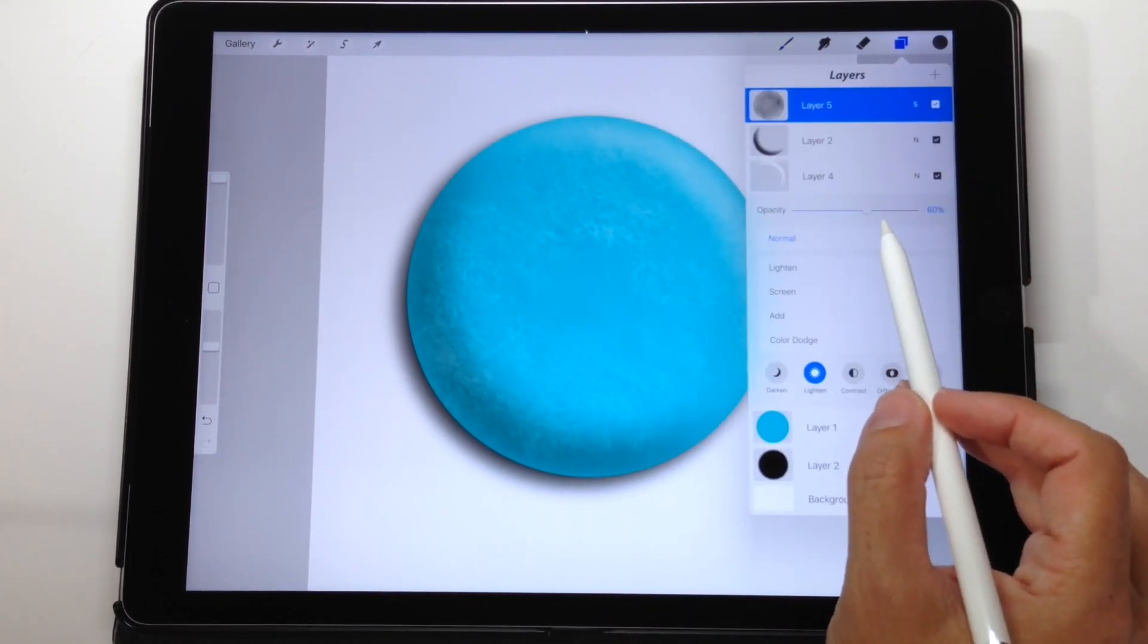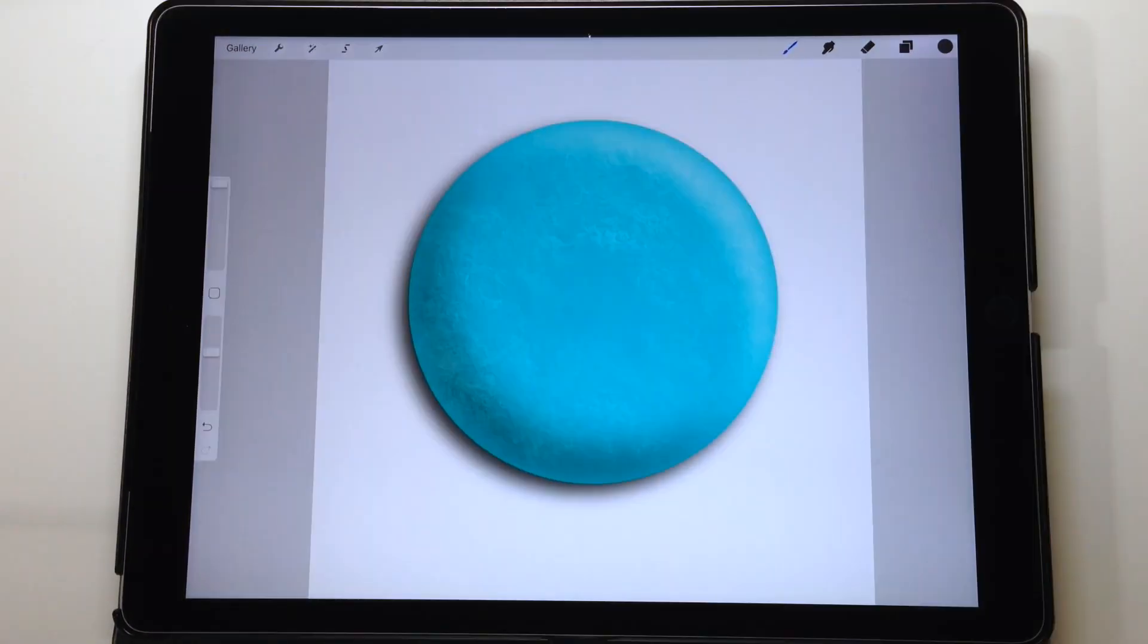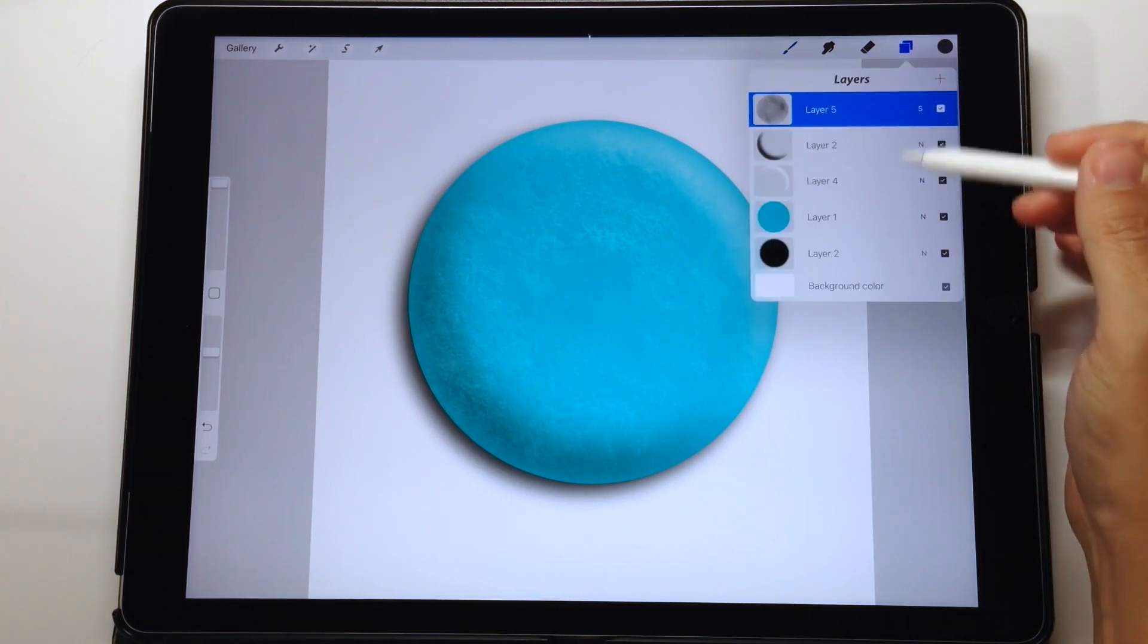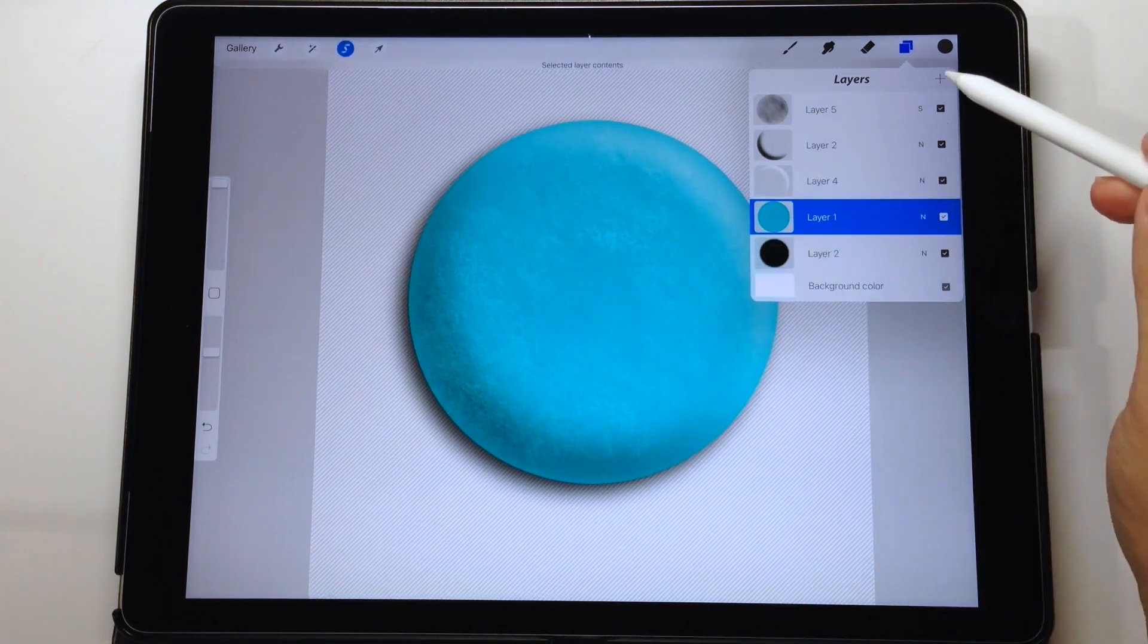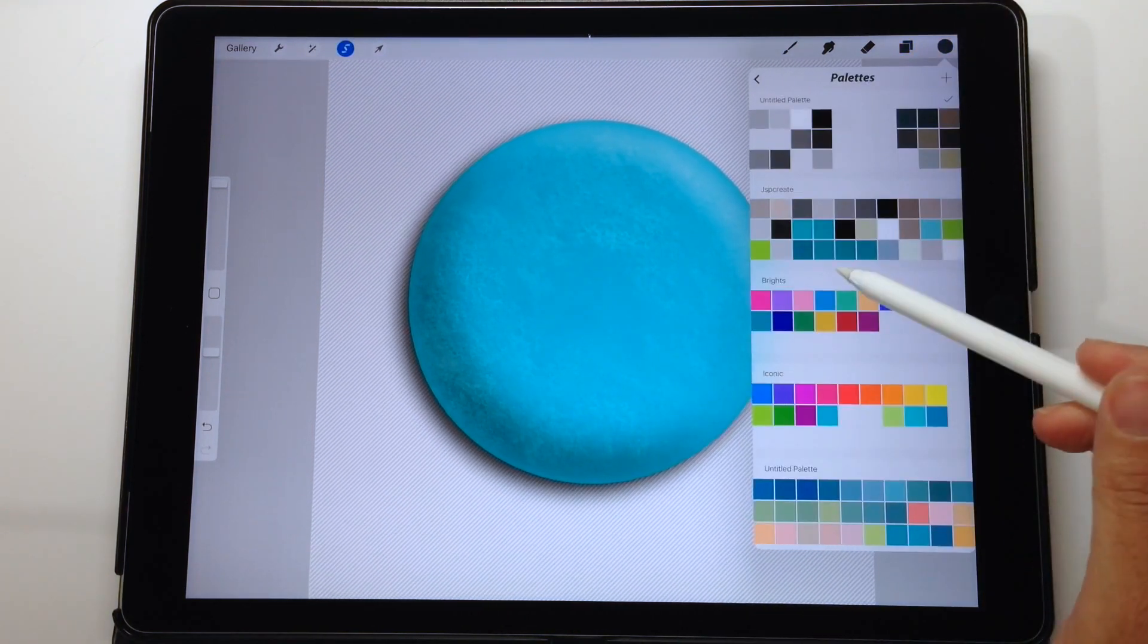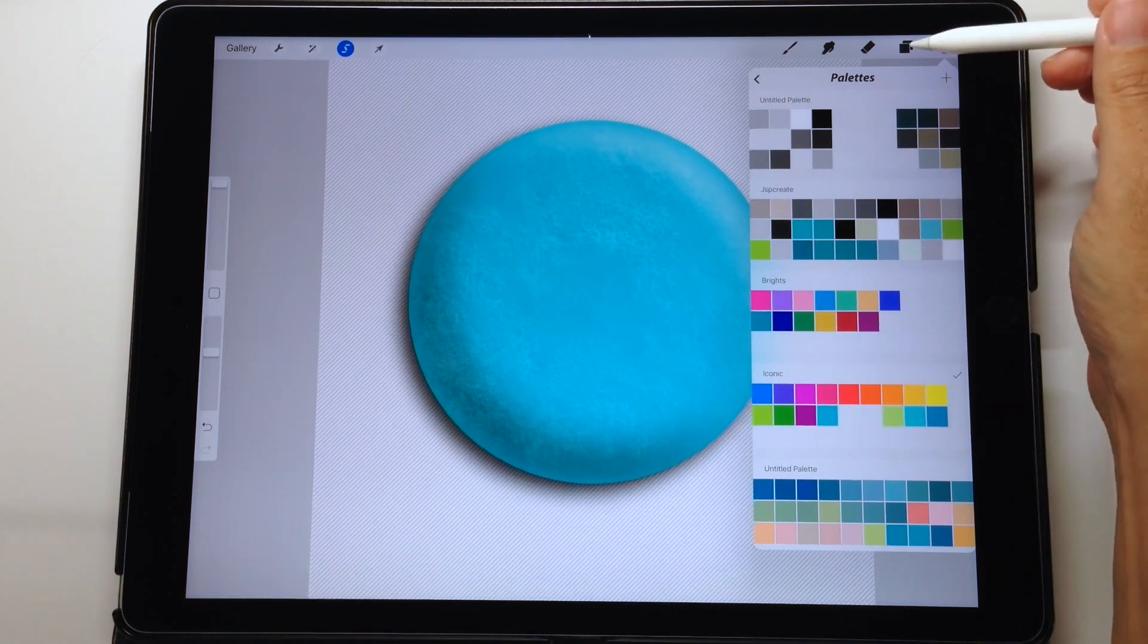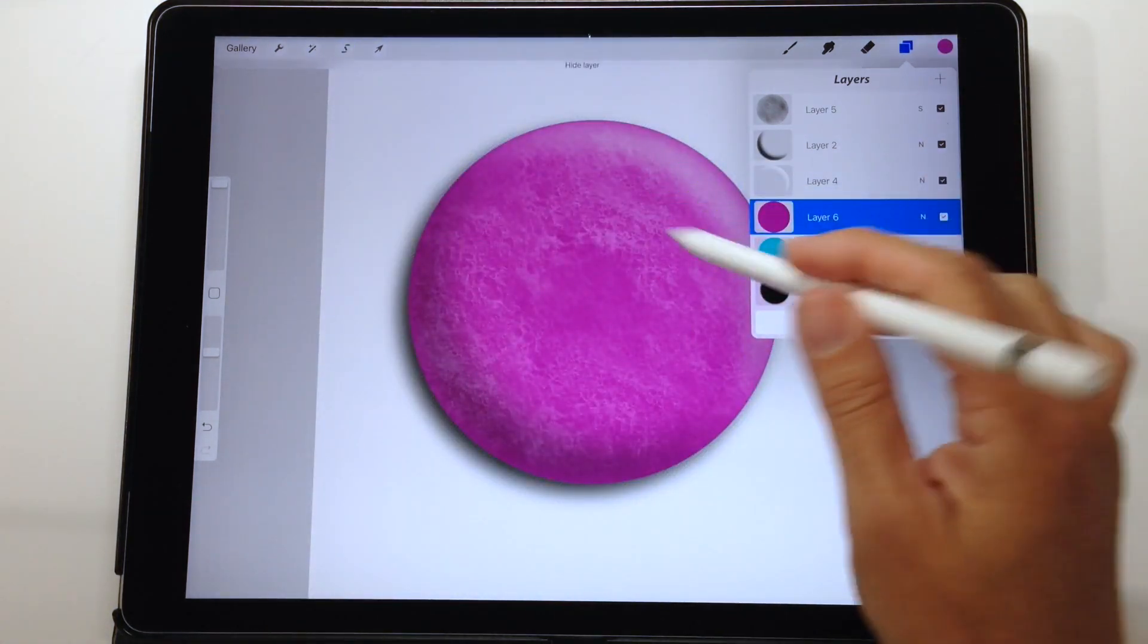Now once you have your shadows in place and your texture in place we can go in and change the color of the button quite easily. So open up your layers and go down to the blue button and you select that. Now create a new layer and go in and choose the color that you would prefer for your button. We're going to choose a purple this time. So go back to my layer that I created and choose fill and now the button is purple.